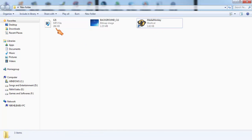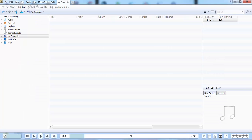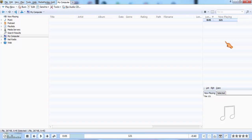See, this is the MediaMonkey player, and this is the file I want to add the details to. We have to bring it to the player by dragging this file.